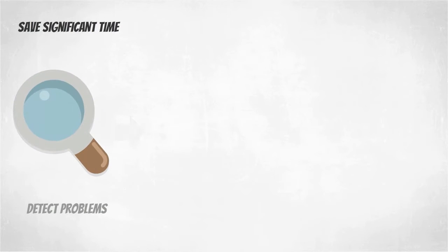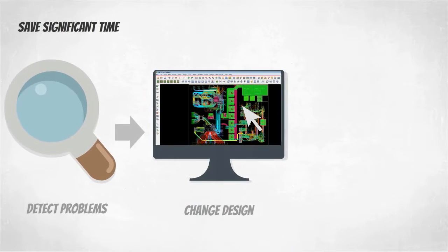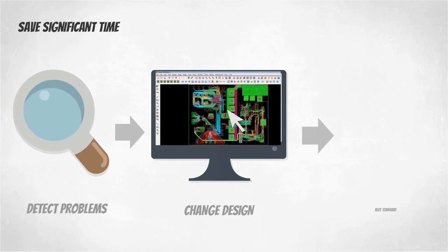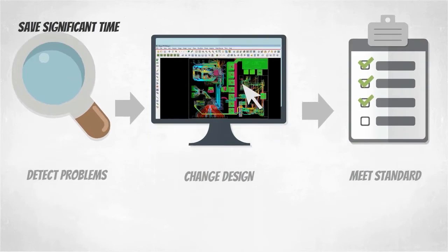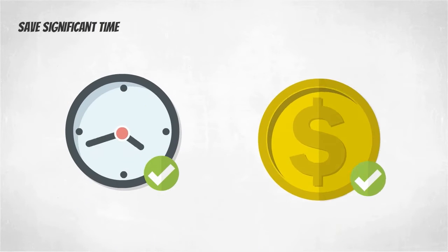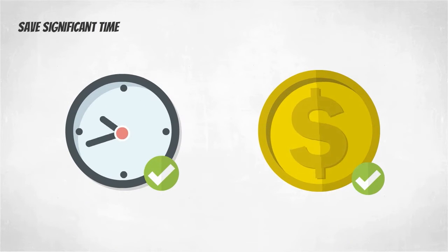The significant time reduction will allow you to detect problems, make changes to your design, and meet industry compliance standards the first time, on time, and on budget.